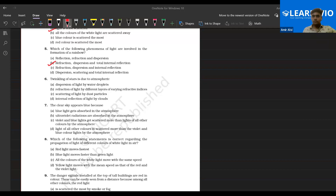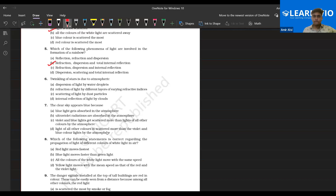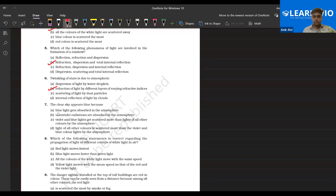Shazal, tell me — twinkling of a star is due to refraction of light by different layers of varying refractive indices. Yes, different layers have varying refractive indices. The refractive index varies from one layer to another — troposphere, mesosphere, stratosphere, exosphere — each layer possesses a specific and unique value. So that's why it's called varying refractive index layers. Clear, Shazal? Yes, sir.